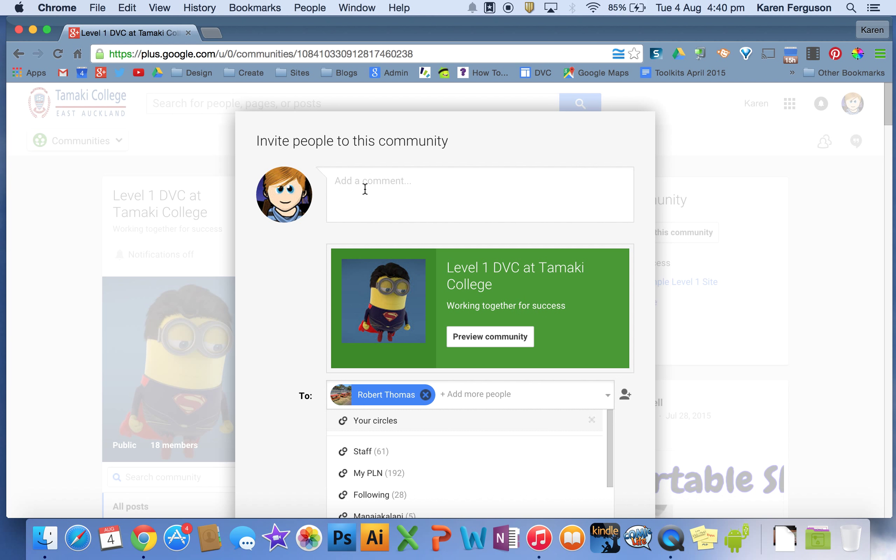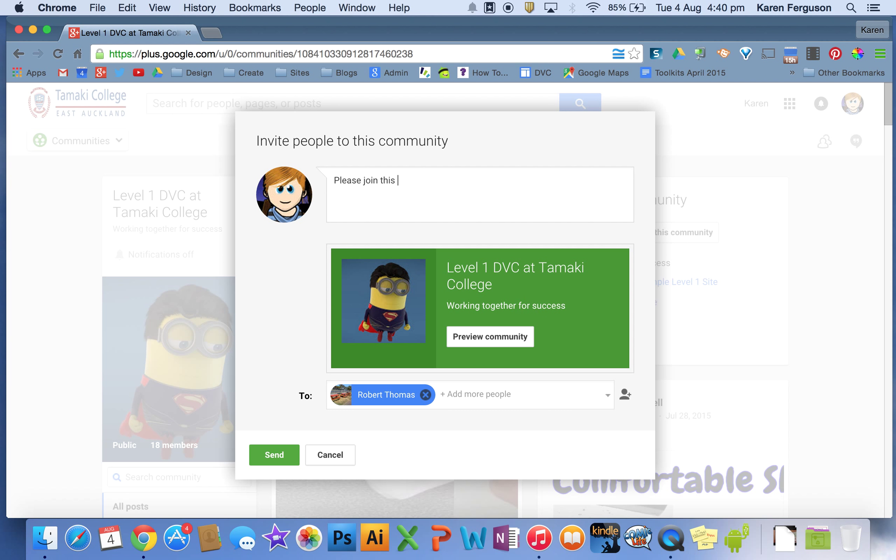You can also add a comment here so that they know what it's about when they get the email. Then when you press send, it will send the invite to their email address.